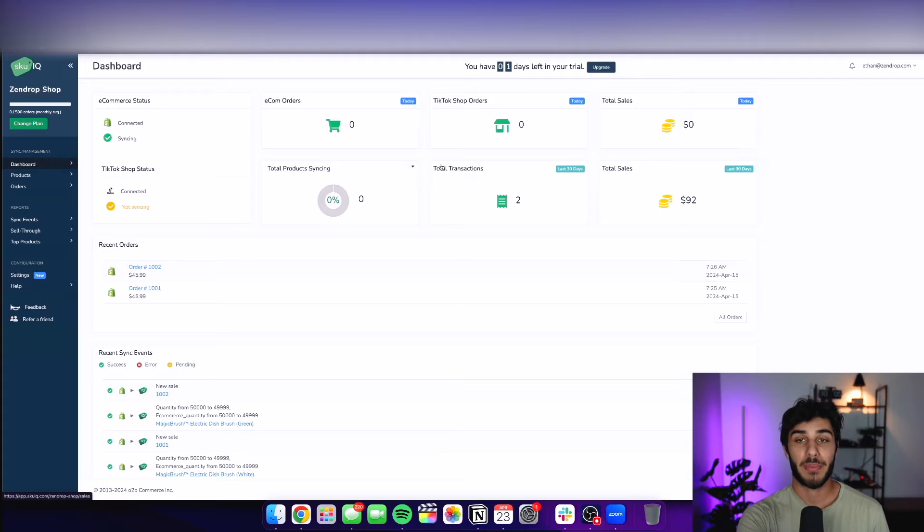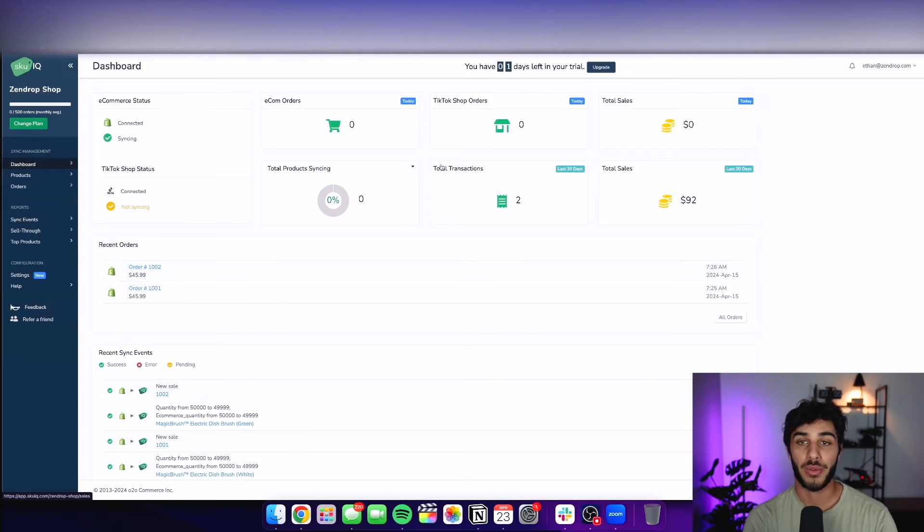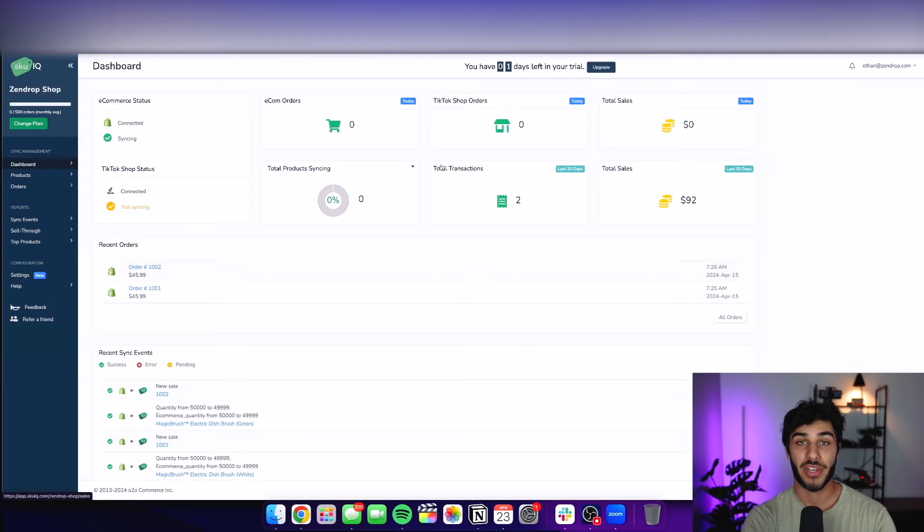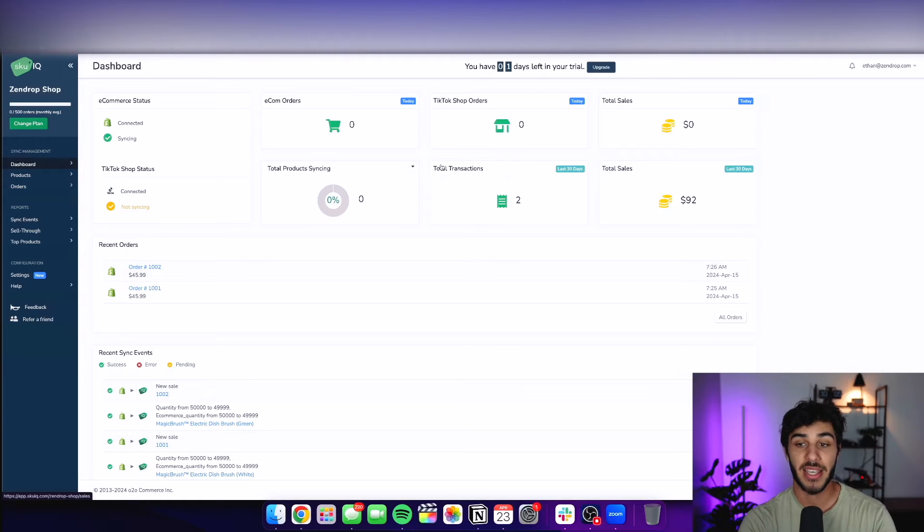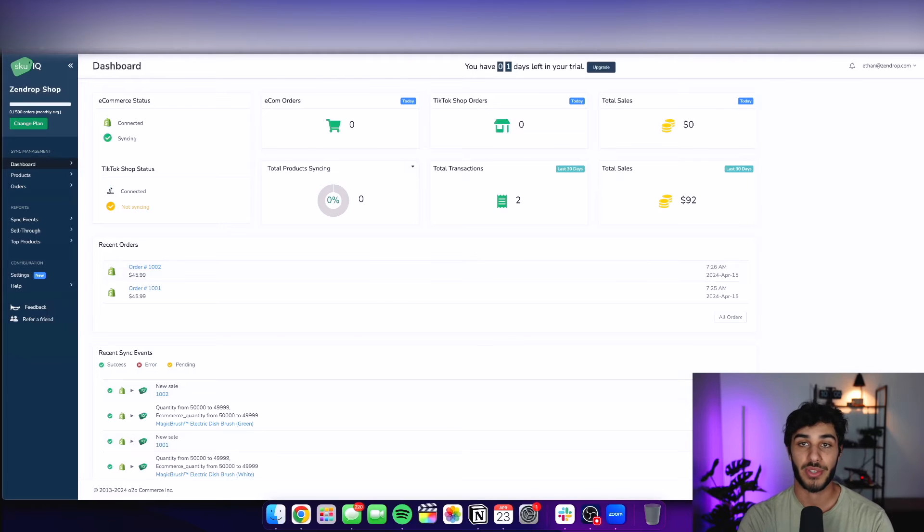I skipped the main part of actually connecting my TikTok account because it shows a lot of sensitive information. But basically, right before you get entered to this page on SKU IQ, it's going to walk you through the process of signing into your TikTok shop account so it gets connected and synced. And that's super straightforward. All you have to do is log in with the same credentials you use to create this TikTok shop seller account.